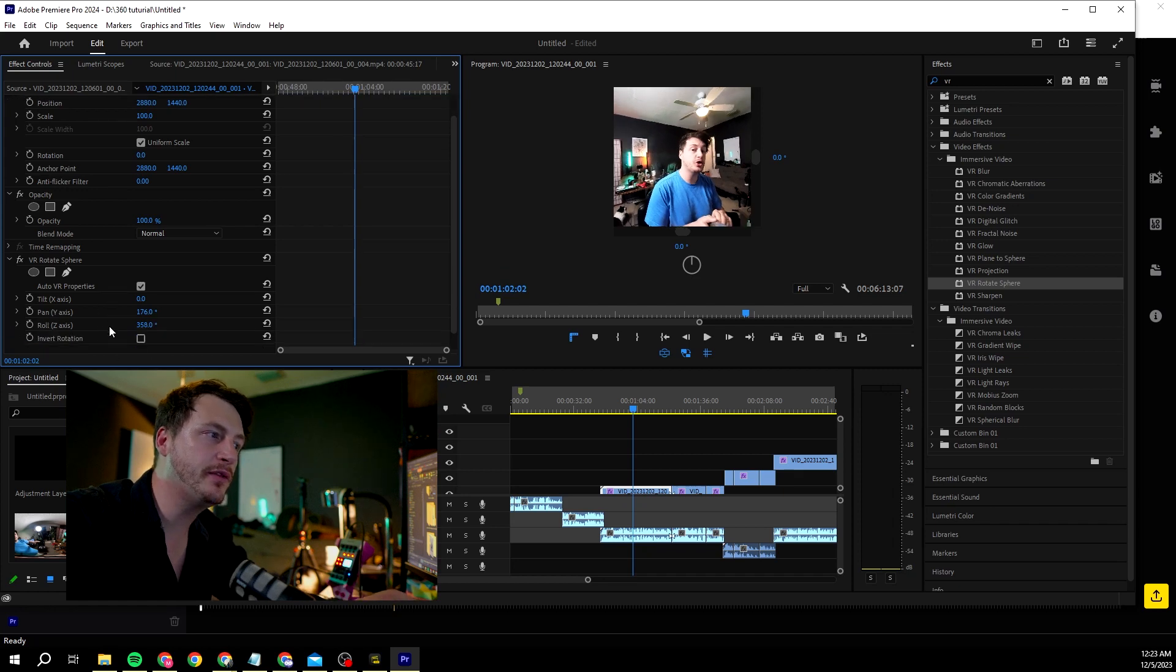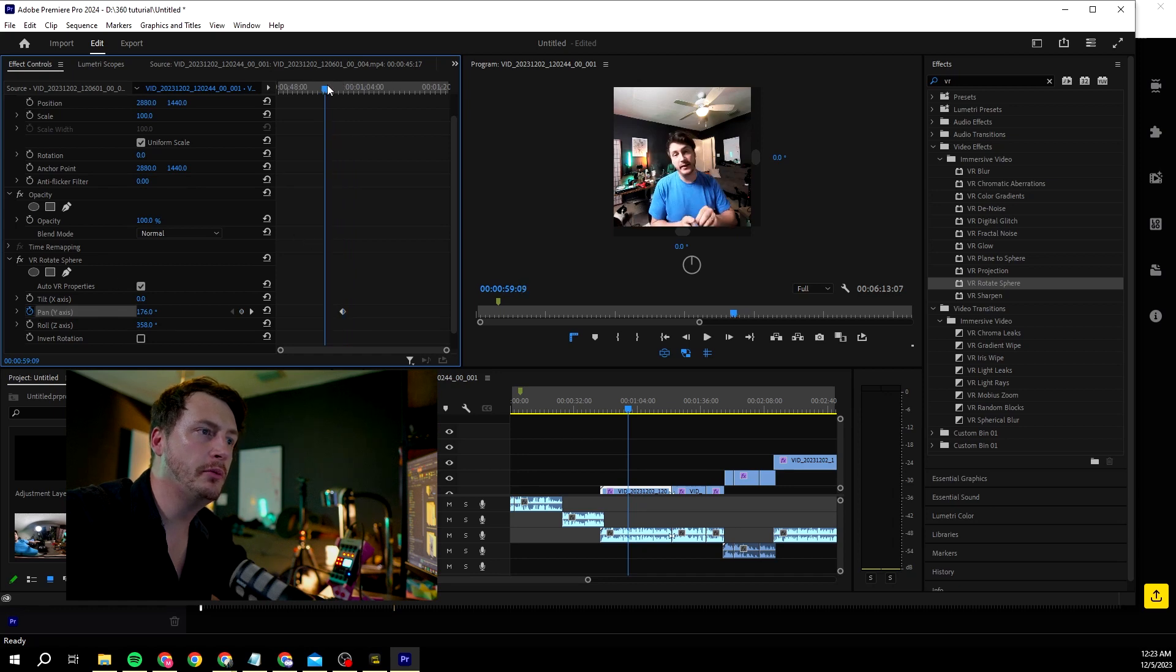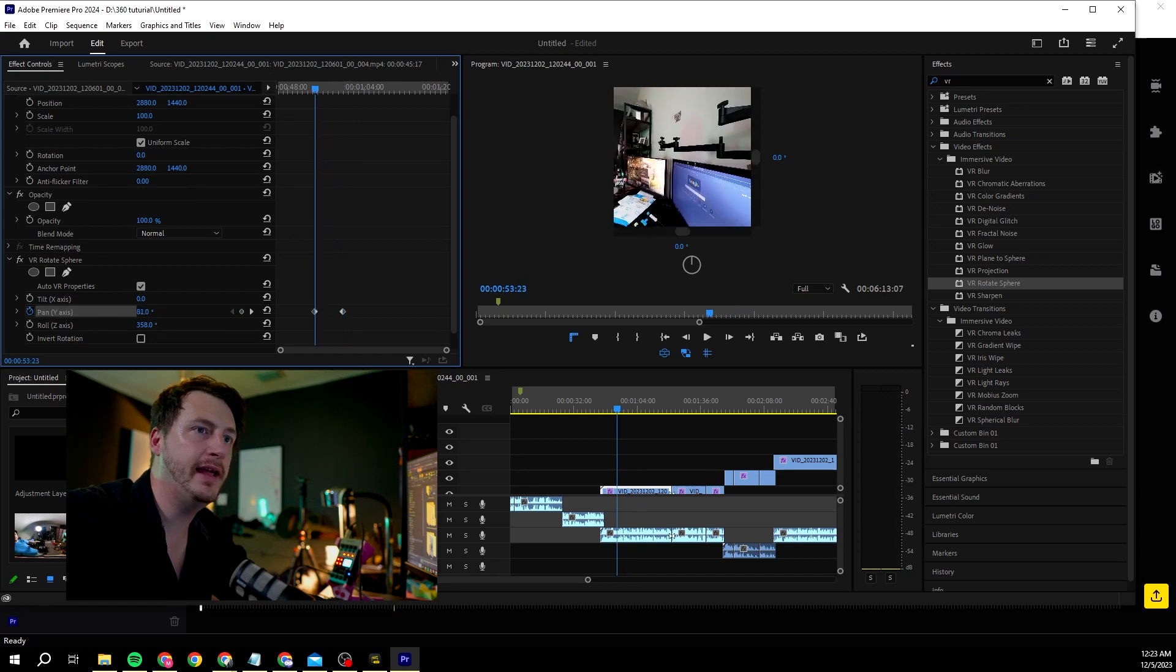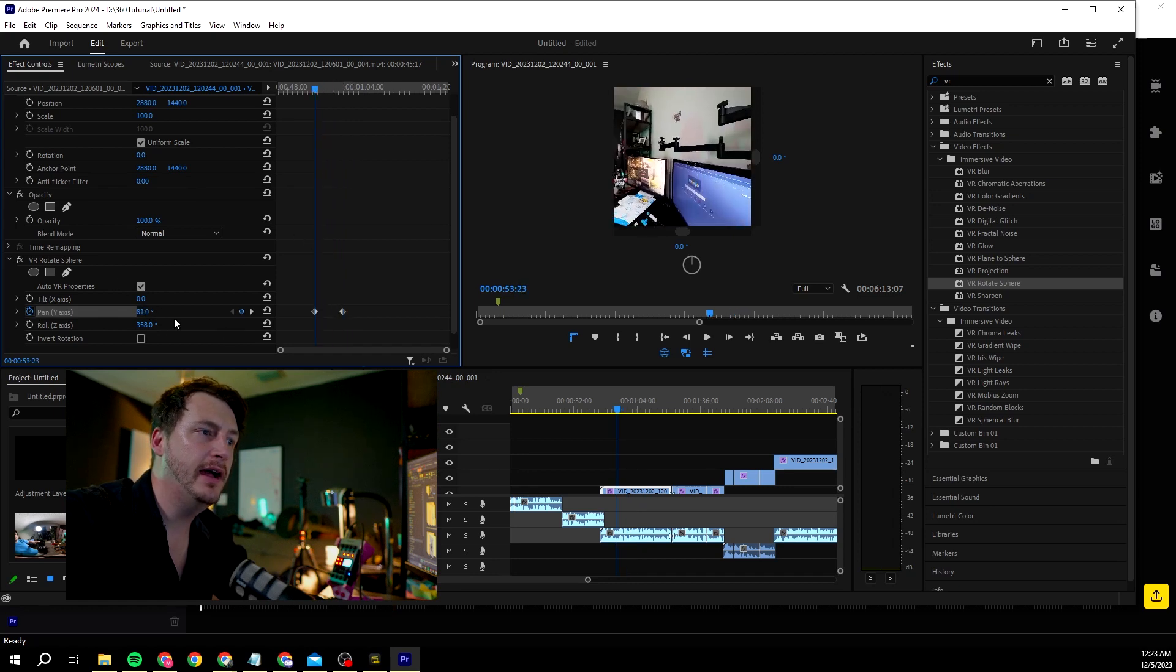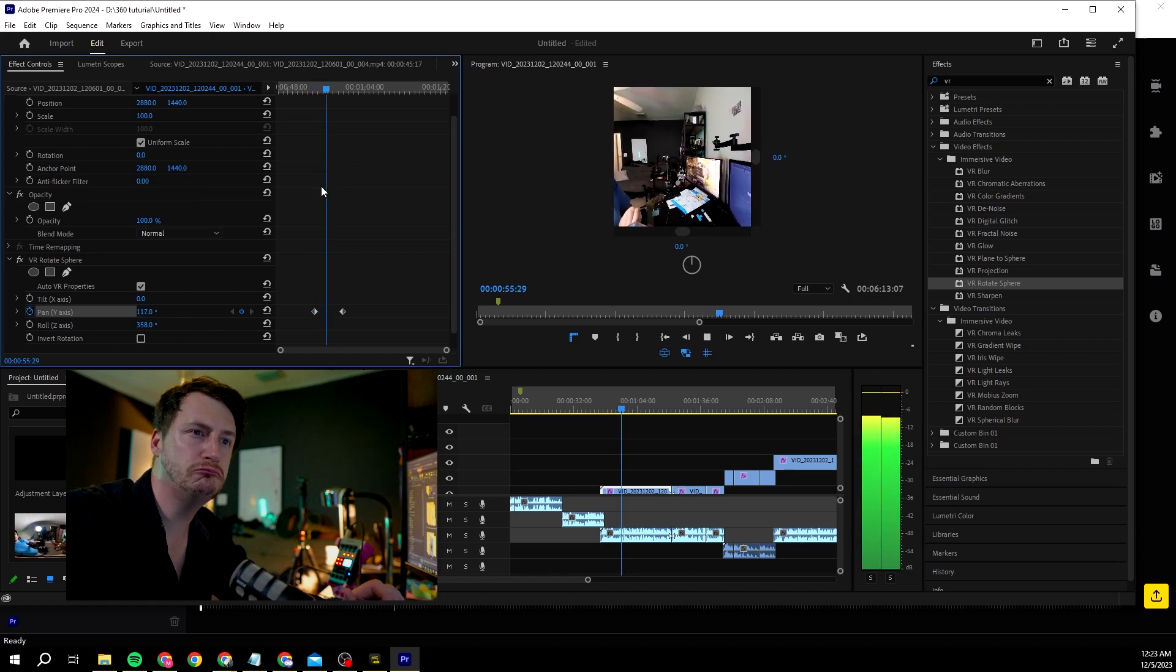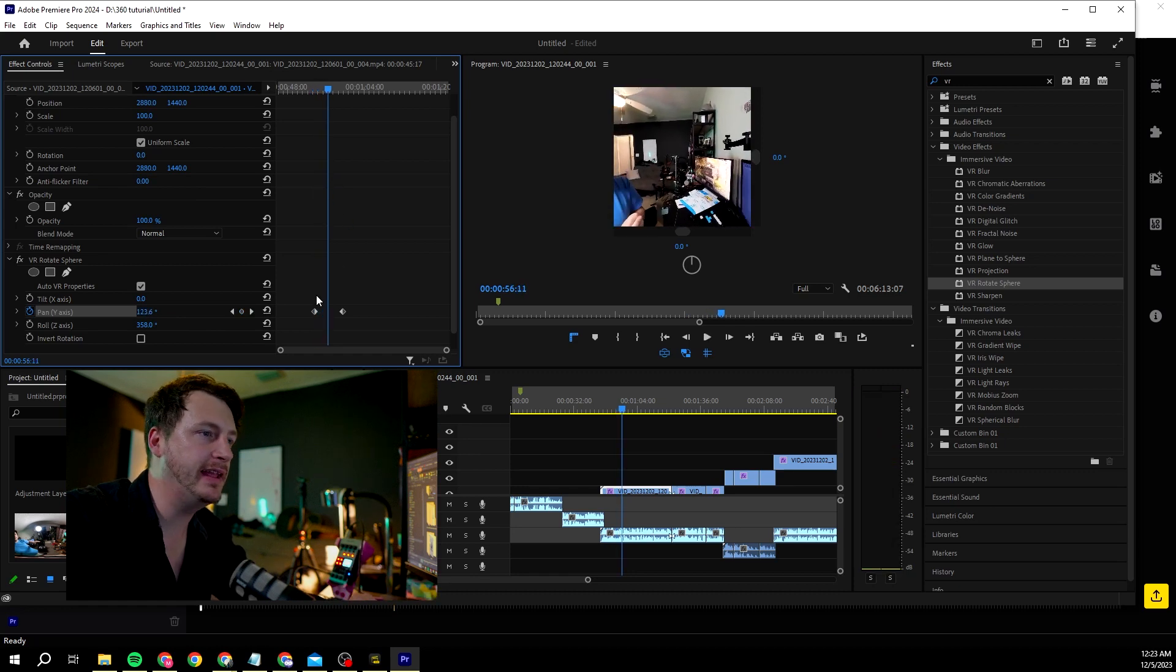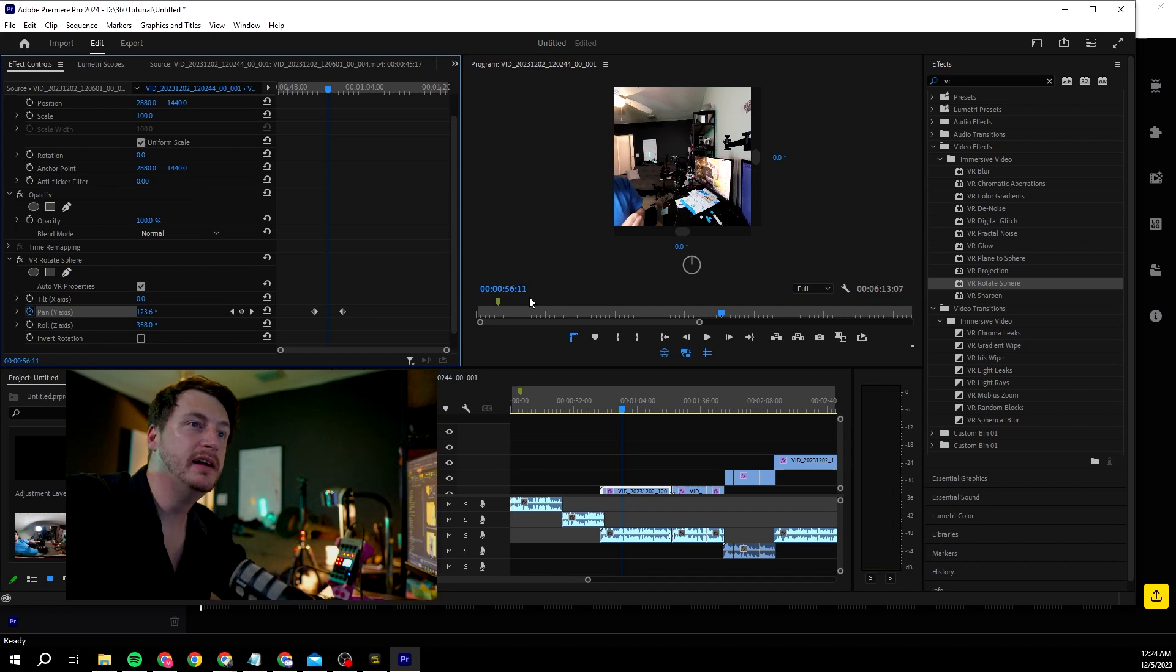I accidentally did it wrong but yeah, you get the point. You can now animate this with keyframes which is really powerful. So you can go here, click on pan, go a little bit back because you want to pan in there and now it's panning into that, which is pretty cool.